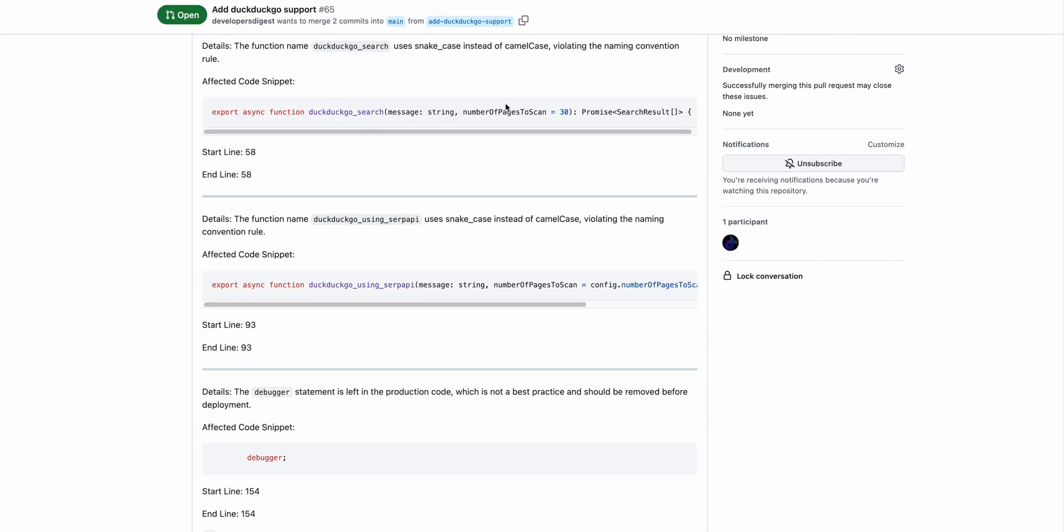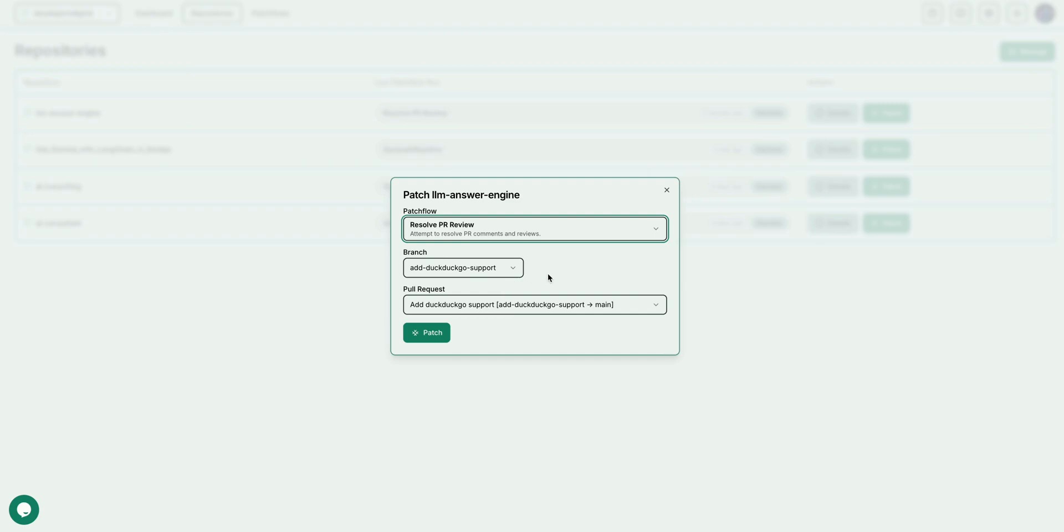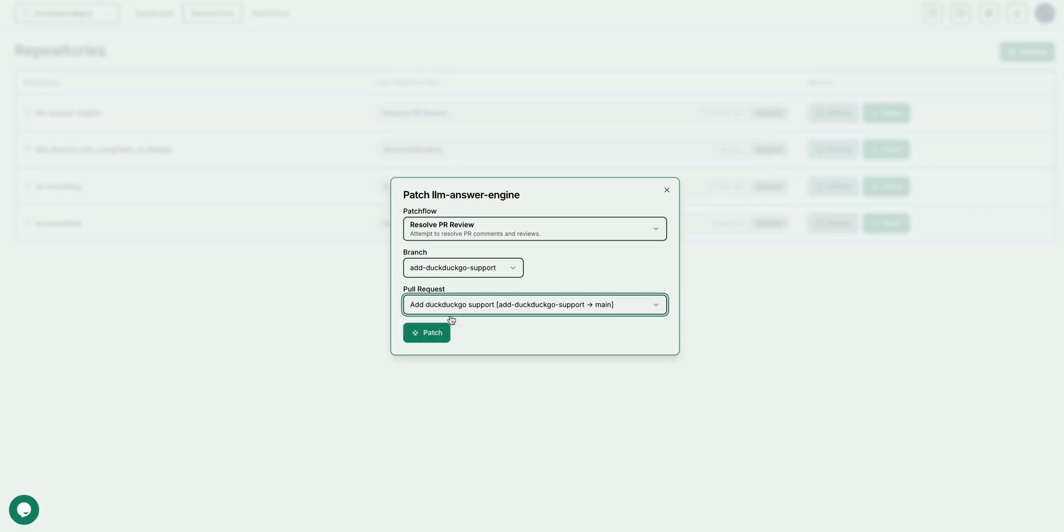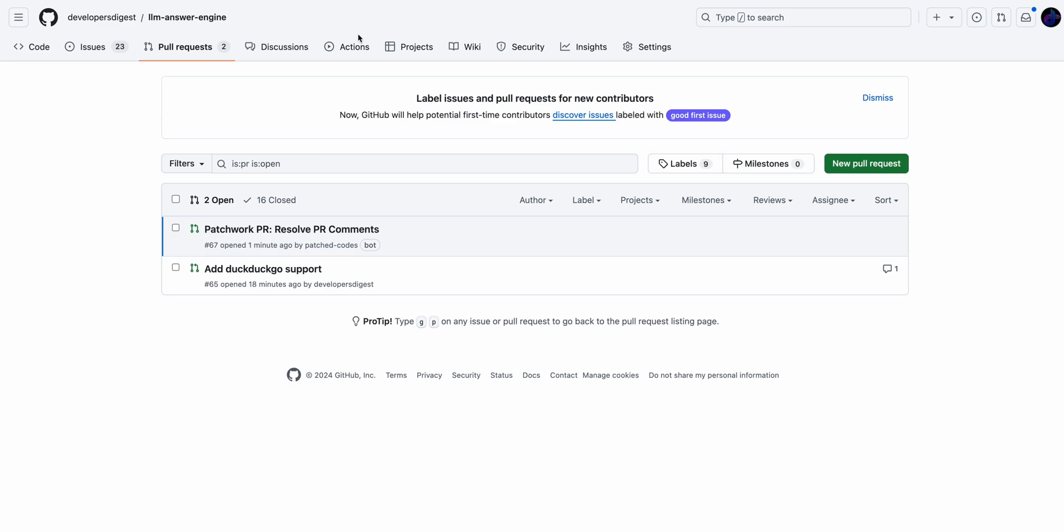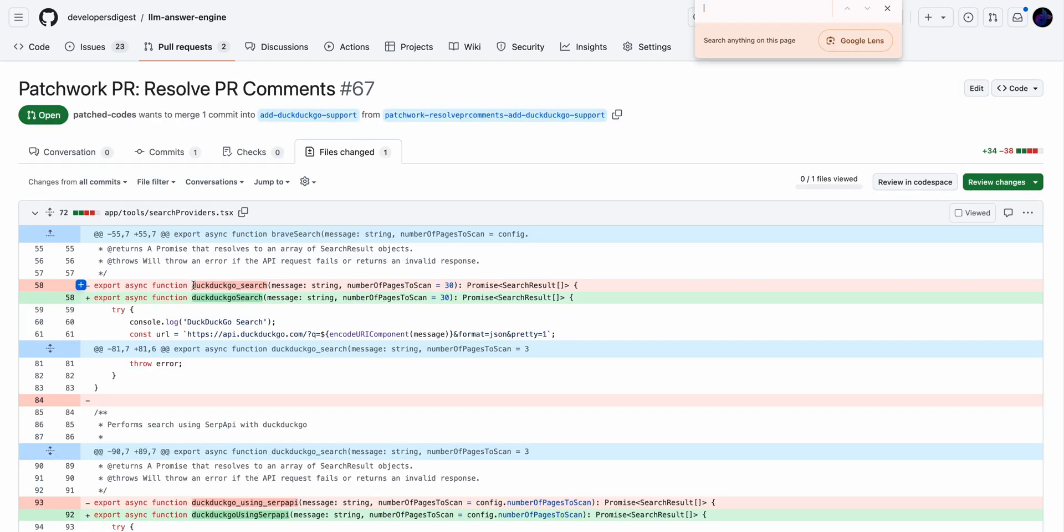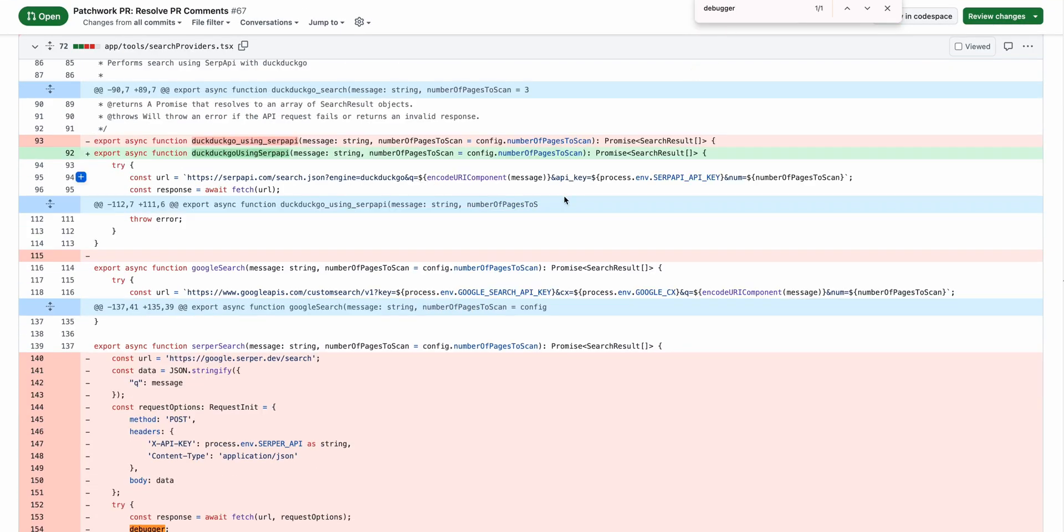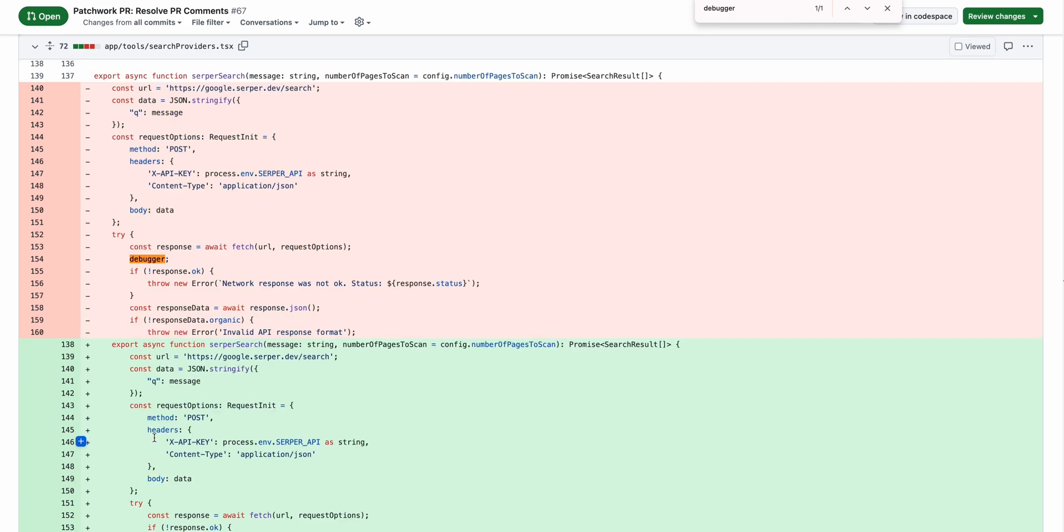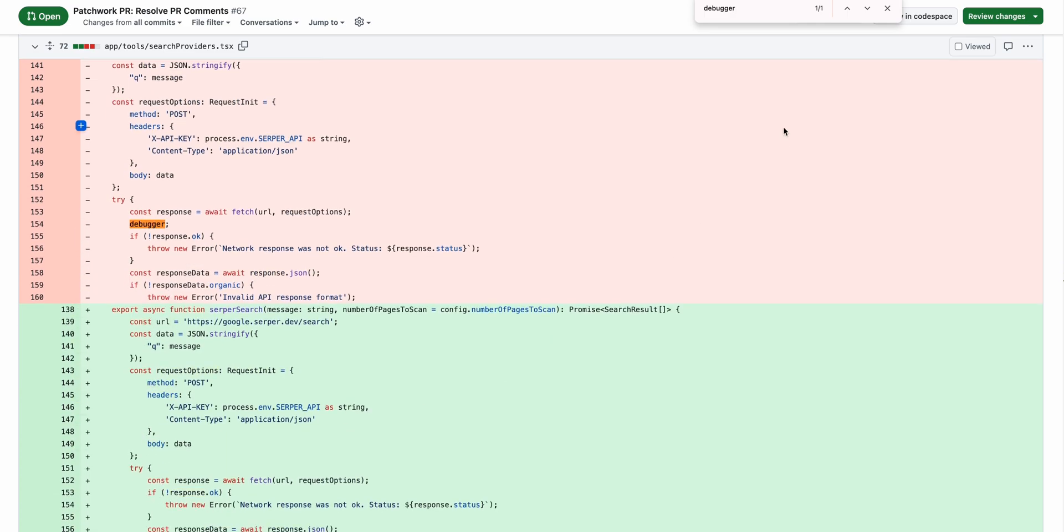Now, in addition to it not following the naming convention, it also can catch things like if you left a debugger statement before it actually gets merged within the production code, it's going to flag that. Here it's going to say this is not best practice and it should be removed before deployment. Then again, it's going to show you the snippet of the code block that's affected as well as the start and end line for it. I'm going to take this a step further and we're going to run the resolve PR review patch flow. I'm going to select the branch of add DuckDuckGo support, and then we're going to run it on this particular pull request again. Once this patch flow has run, we'll see a new PR here. Now we see instead of using the snake case naming convention, it is successfully using the camel case convention. In addition to that, if I search for debugger, we do see that right below the response here, it has also removed the debugger as well.